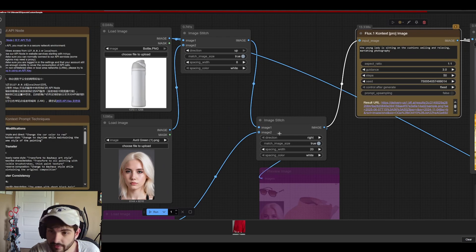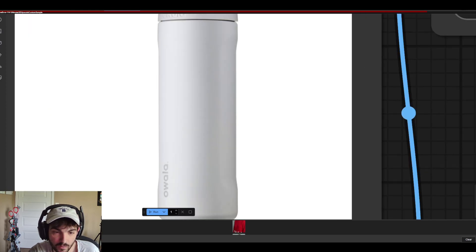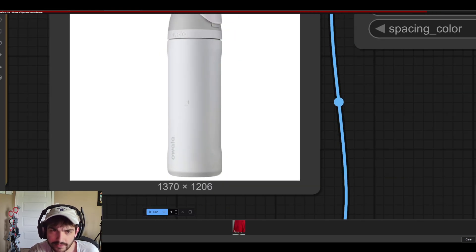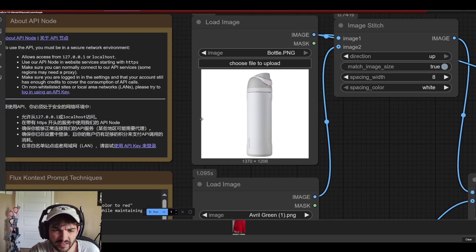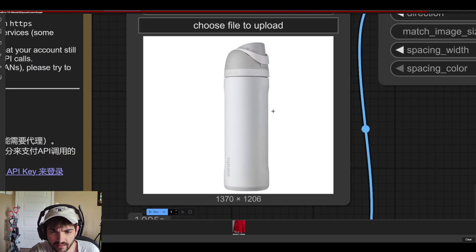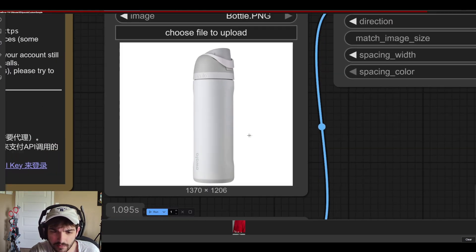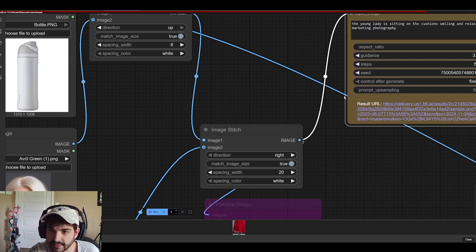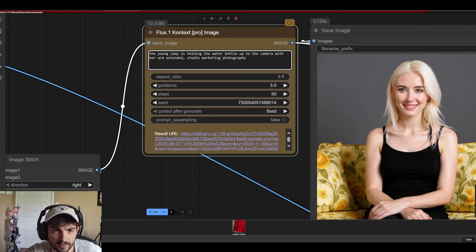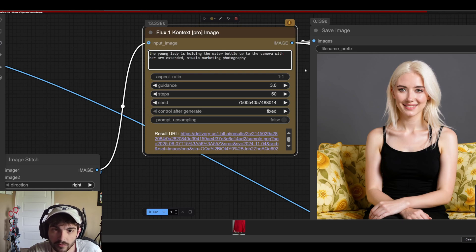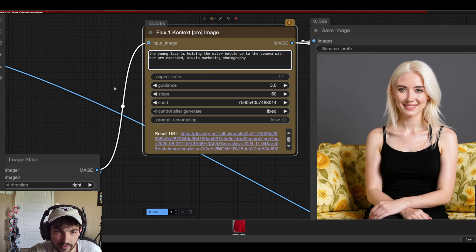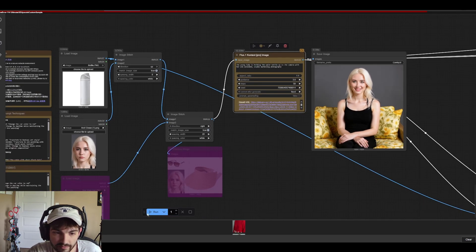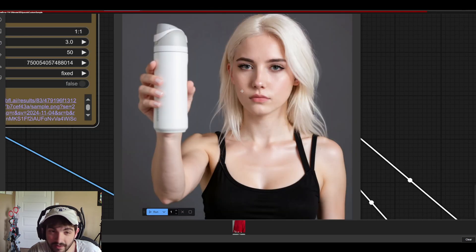Alright let's try another example here. We have this image of this Owala I guess water bottle. This one's actually pretty challenging. This bottle's got a pretty distinct look so I'm curious to see how it'll do here. The young lady is holding the water bottle up to the camera with her arm extended. Studio marketing photography. Let's give that a run.